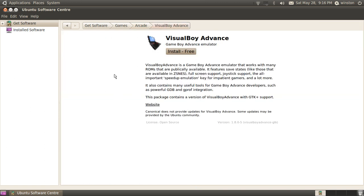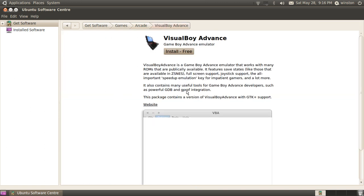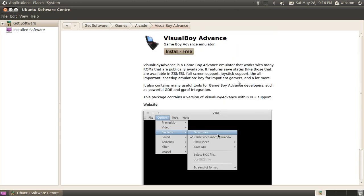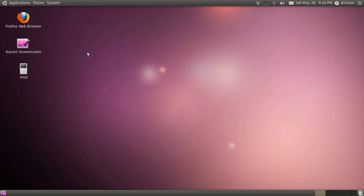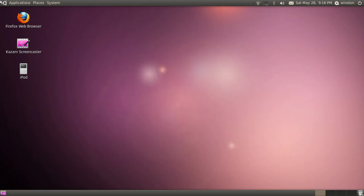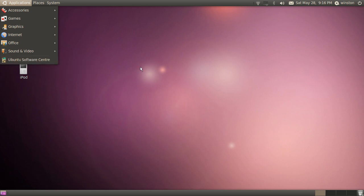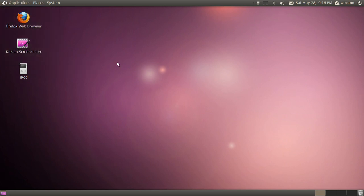You've even got a Game Boy Advanced emulator and lots of that really good stuff that you can use on Windows. Instead of having to pay for them or searching the internet, you've got them all in one place, the Ubuntu Software Center. So that's my first reason why I would use Ubuntu.